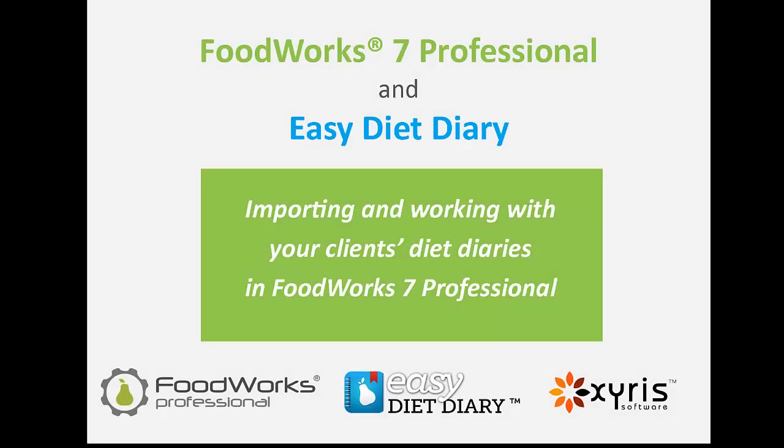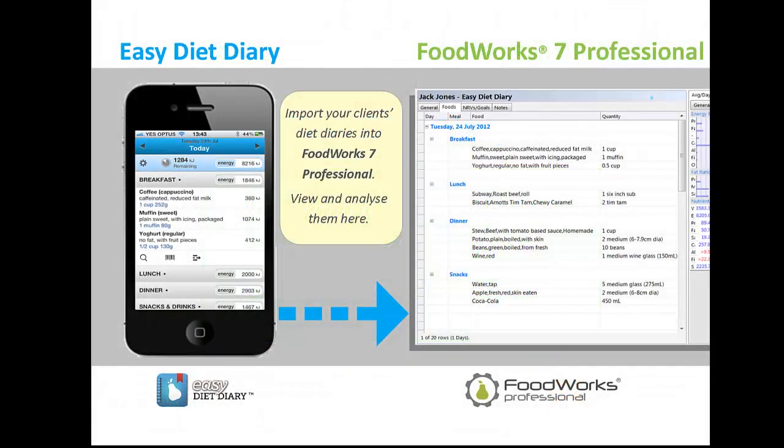Importing and working with your client's diet diaries created in Easy Diet Diary in FoodWorks 7 Professional. So you've got FoodWorks 7 Professional, and like many dietitians, you're asking your clients to record their food intake in our free iPhone app, Easy Diet Diary.